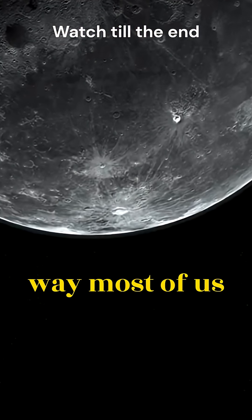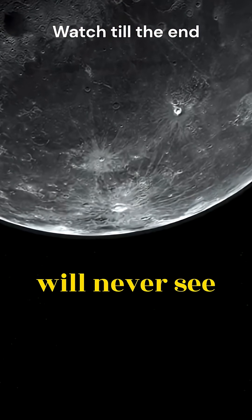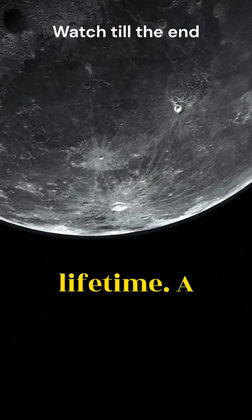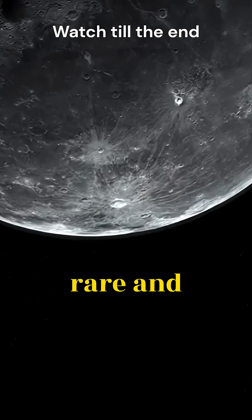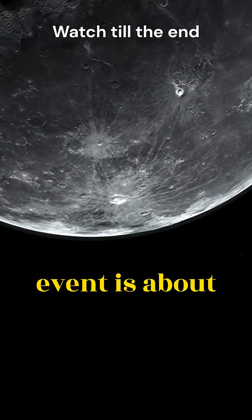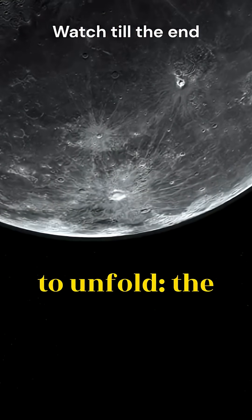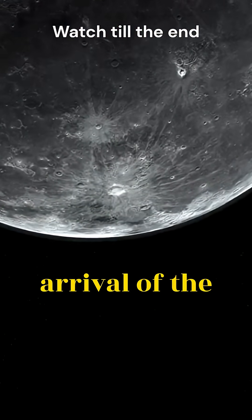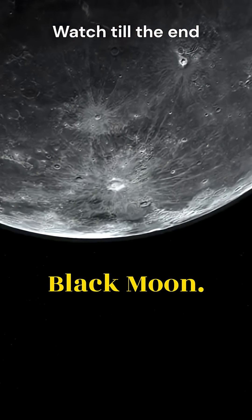On August 23rd, the skies will darken in a way most of us will never see in our lifetime. A rare and mysterious event is about to unfold, the arrival of the Black Moon.